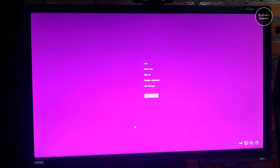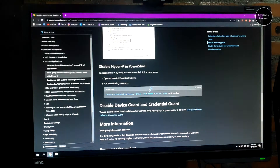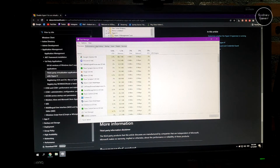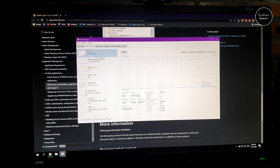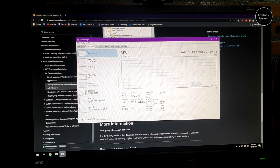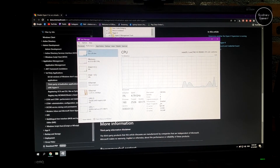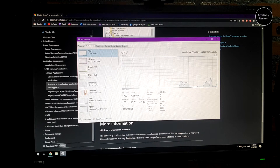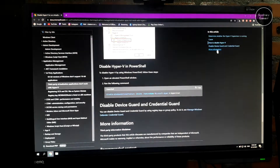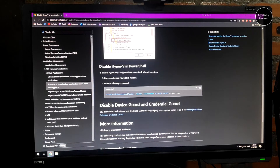When you've done that, check by pressing Ctrl+Alt+Delete, go to Task Manager, go to CPU performance, and look to see that Hyper-V is disabled. Mine says 'No' but that's okay if you already put in the command. So that's it.